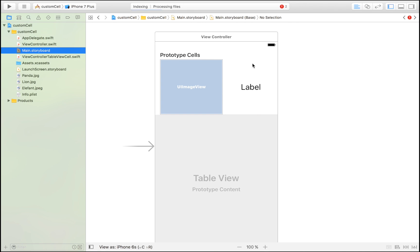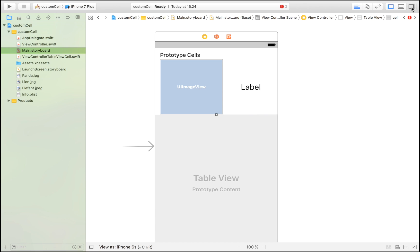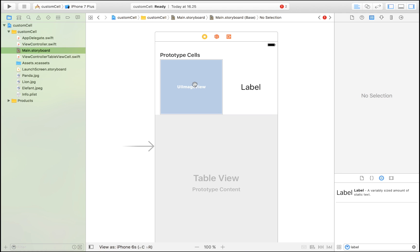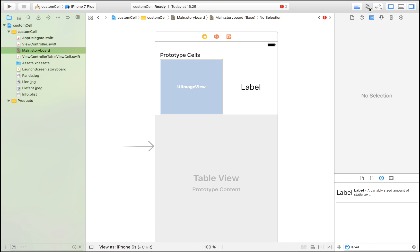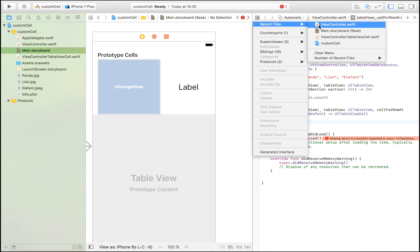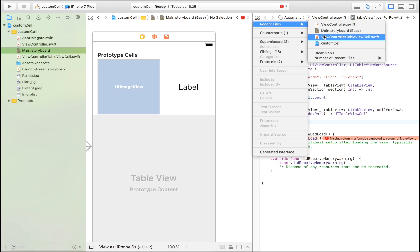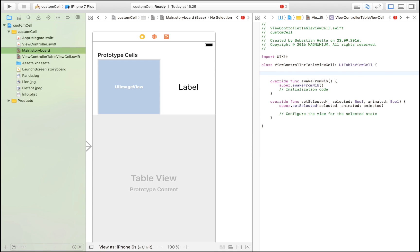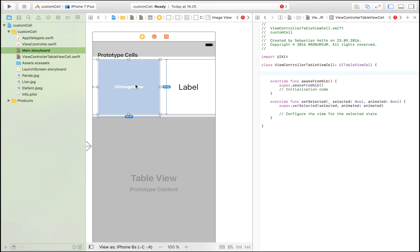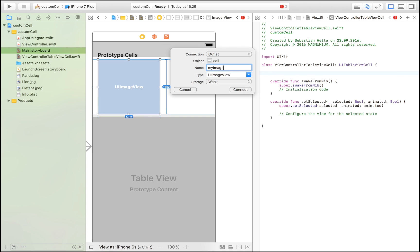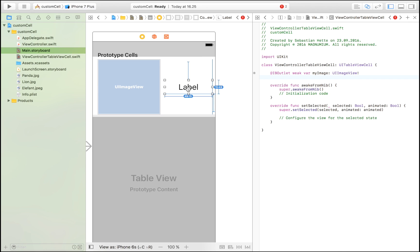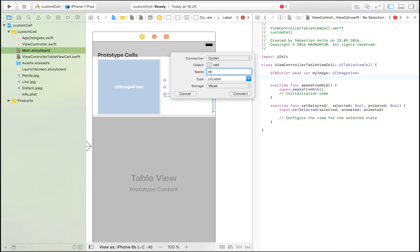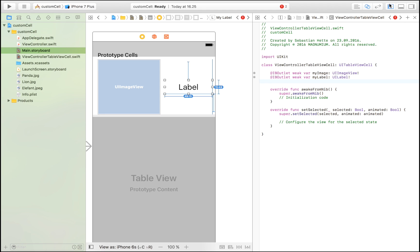We are going to click on the prototype cell and go find the inspector. We're going to set the class to be equal to the file that we just created, which was ViewControllerTableViewCell. Now we need to drag in our objects into this file that we just created. Let's click on our image view, drag it in, and name it MyImage. Then click the label, drag that in, control drag it, and call it MyLabel.